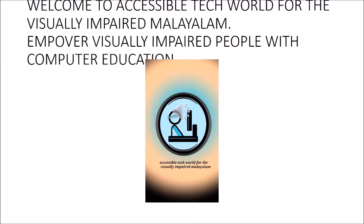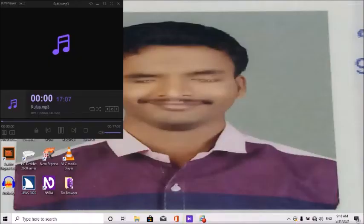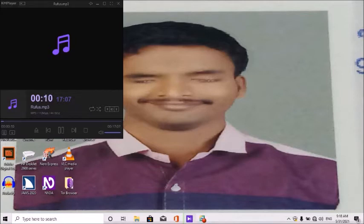Welcome to Accessible Tech World for the Visually Impaired in Malayalam YouTube channel, to empower visually impaired people with computer education. Today we are going to learn how to create a bootable media in a pen drive. We are going to cover Windows, Ubuntu, and other operating systems.